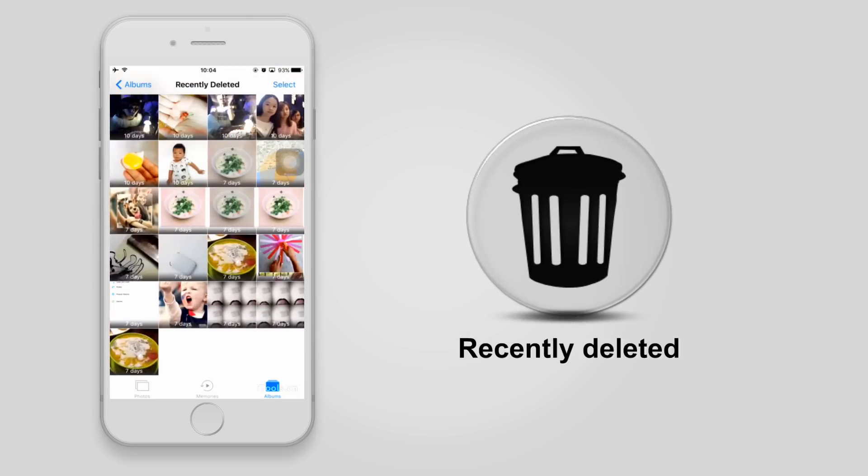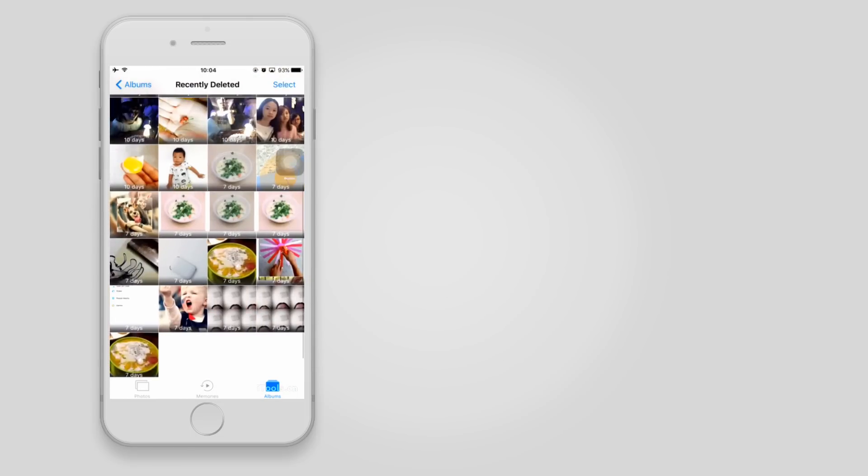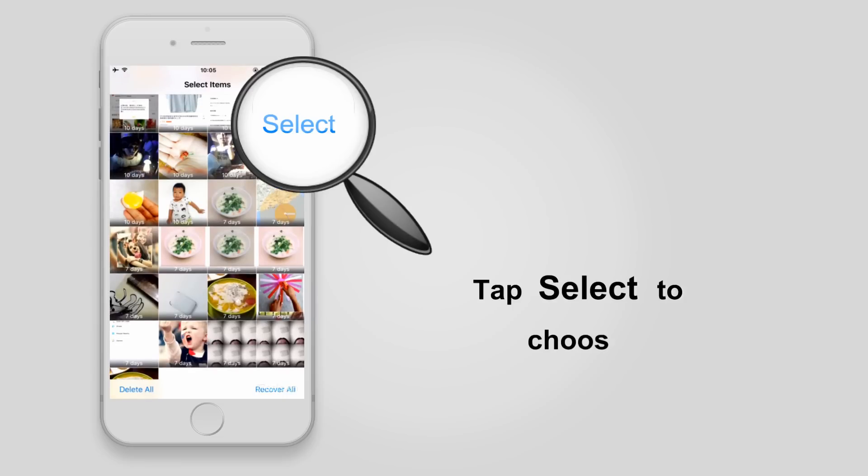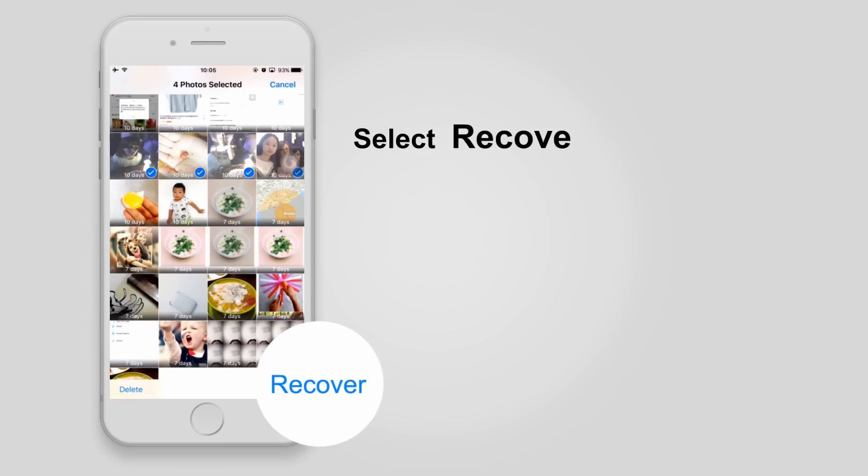Tap on it and you can find all pictures that you deleted within 30 days. Tap Select on the upper right corner and choose the photos you want to retrieve. Finally, tap Recover and confirm.